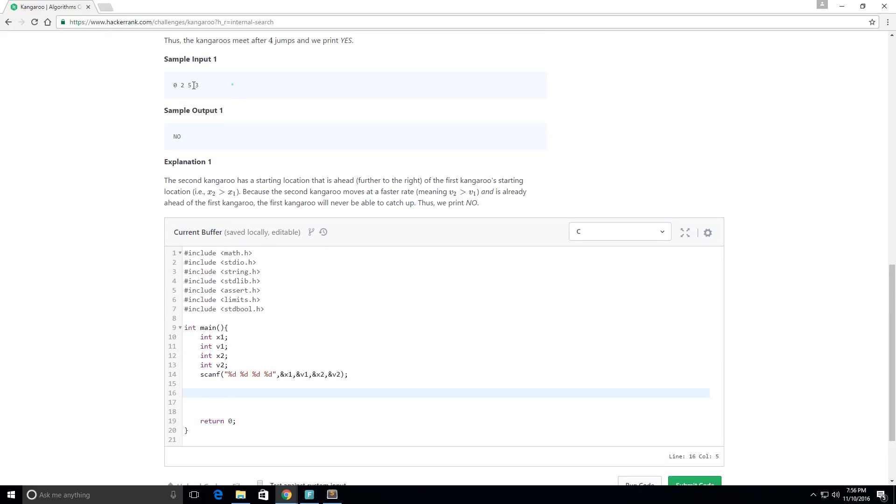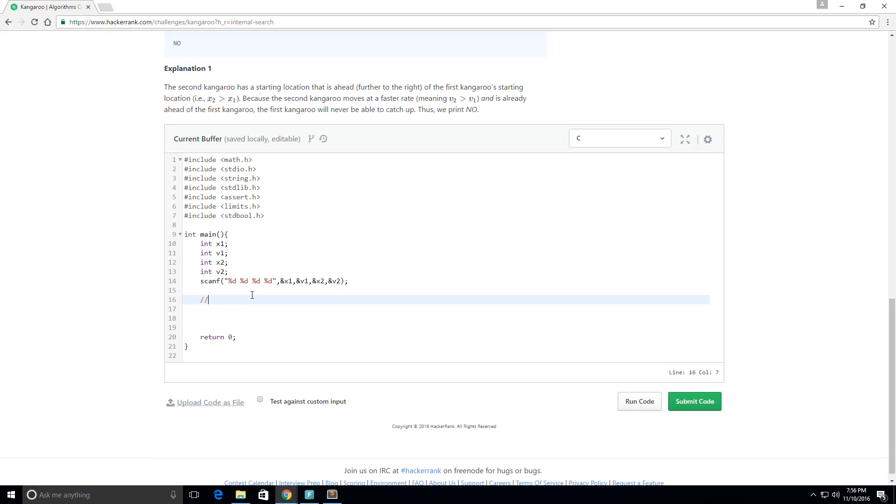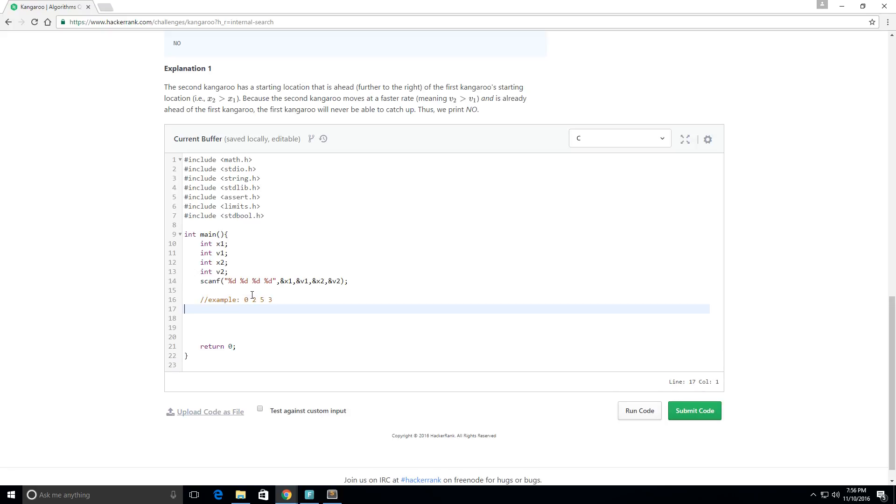The first kangaroo will never catch up to the second kangaroo. It's going to start at 0 and it's going to go 0, 2, 4, 6, 8. I think that should be enough. And the second kangaroo starts at position 5 and increments by 3, so 5, 8, 11, 14.